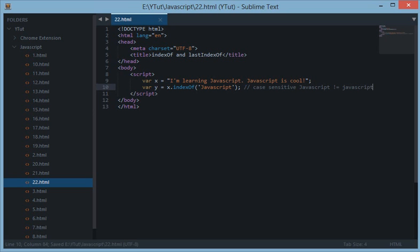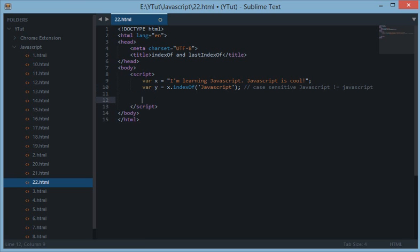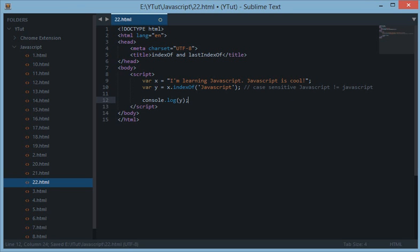So we have y is equal to x.indexOf and let's try to console.log this y basically like that.